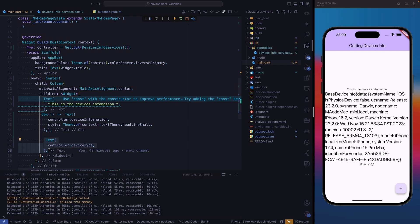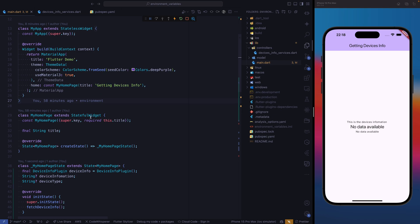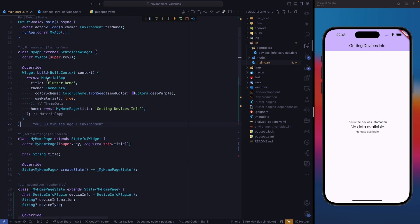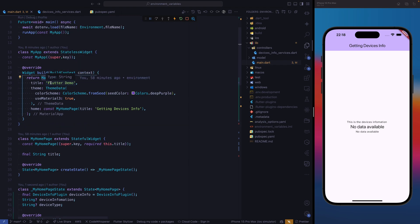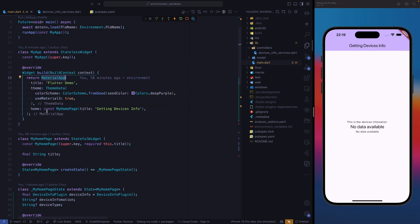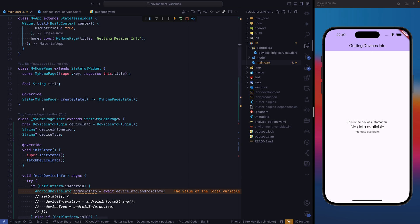Now let's look at another scenario whereby we won't be using GetX. If we are not using GetX, how can we go about it? Without GetX, we still want to get the device information. We're going to make some minor adjustments. First, we need to change from GetMaterialApp to MaterialApp.